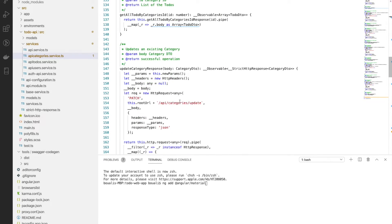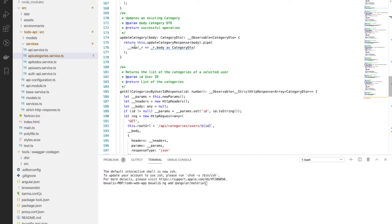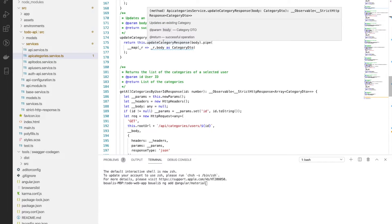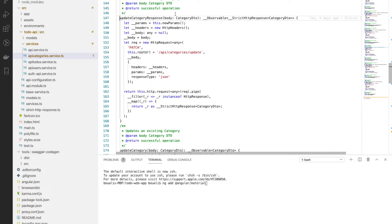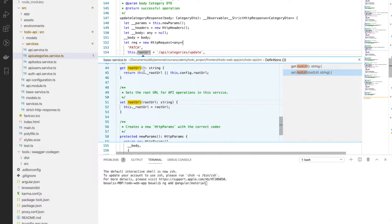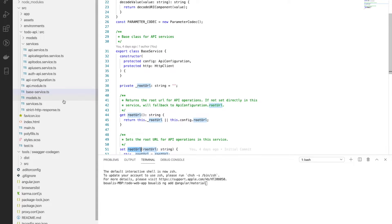Let's take update-category as another example. This method is responsible for updating or saving a new category. It accepts as body an object of CategoryDto type, then returns update-category-response. That method takes the same parameter and adds the header. The request type can be PATCH, POST, GET, or DELETE depending on the operation.